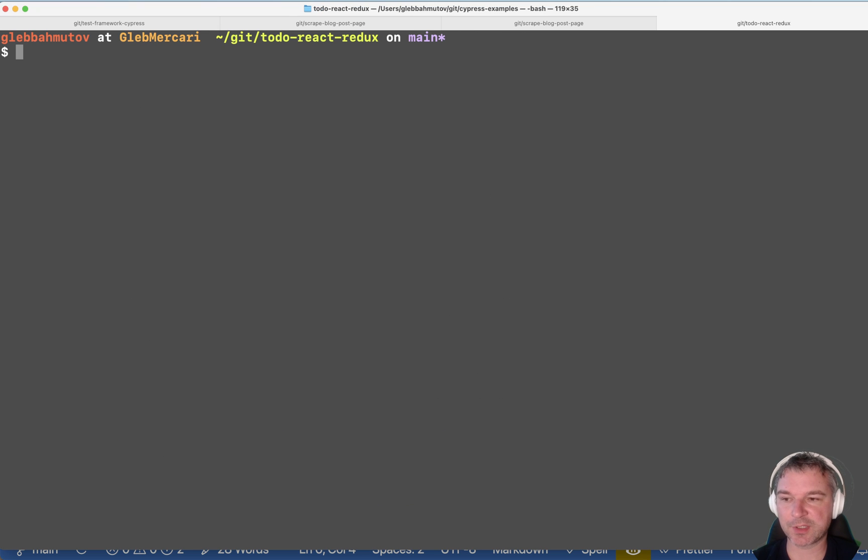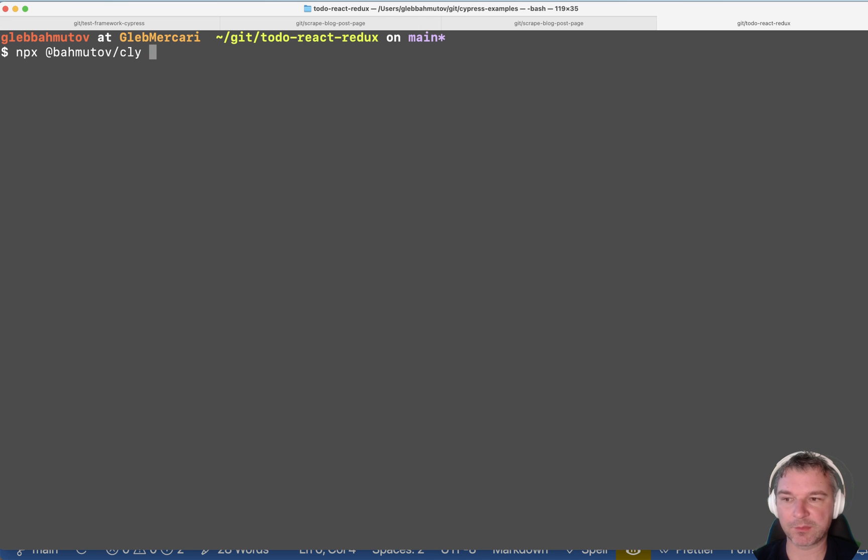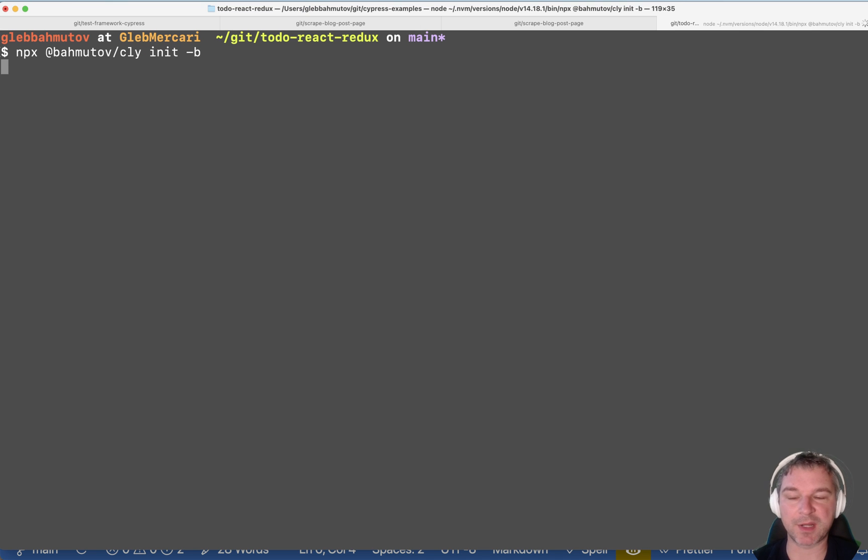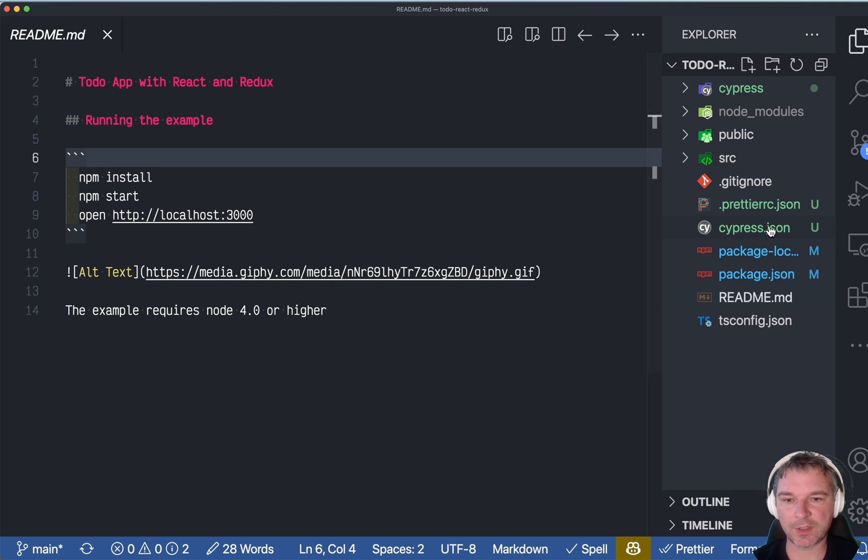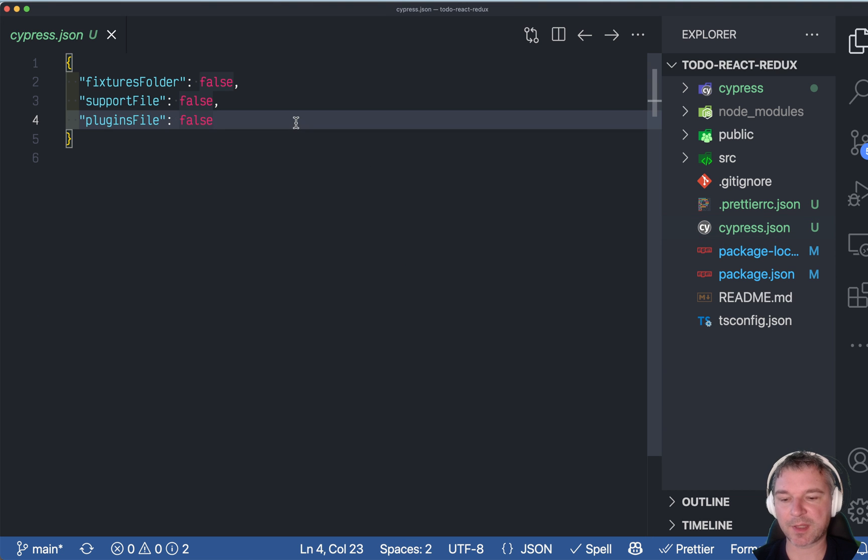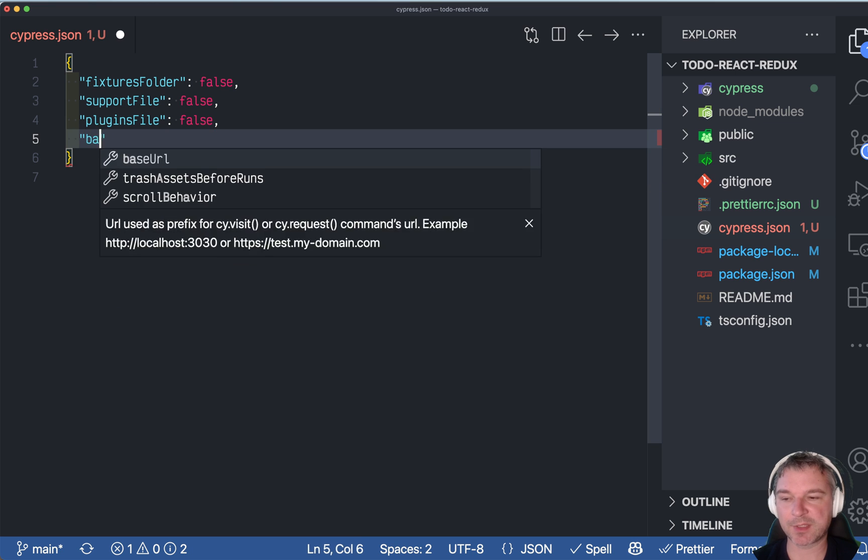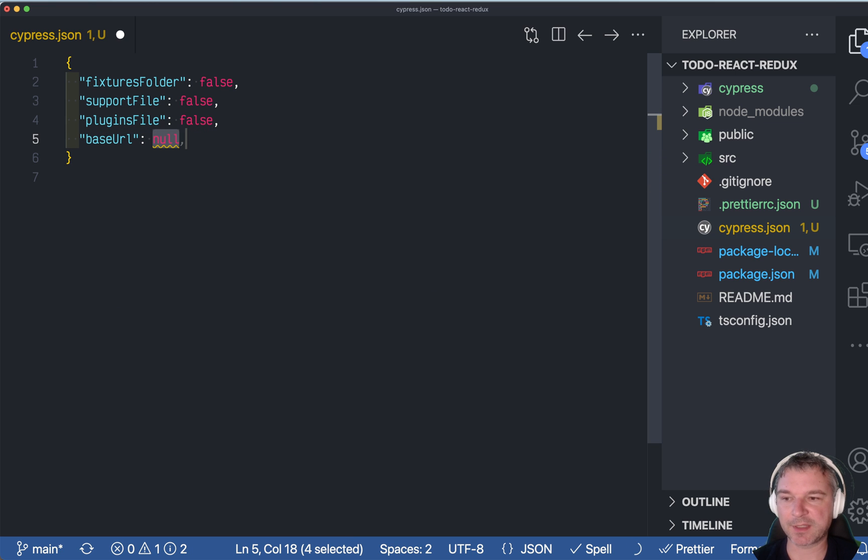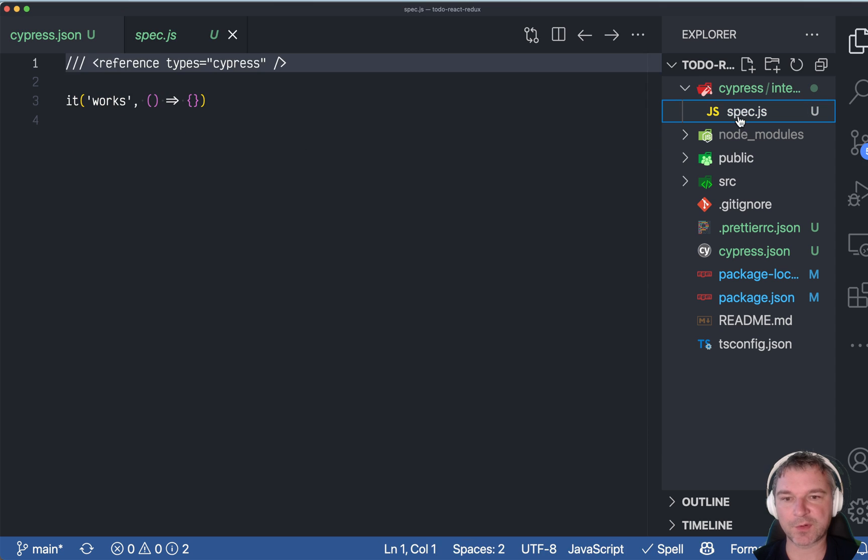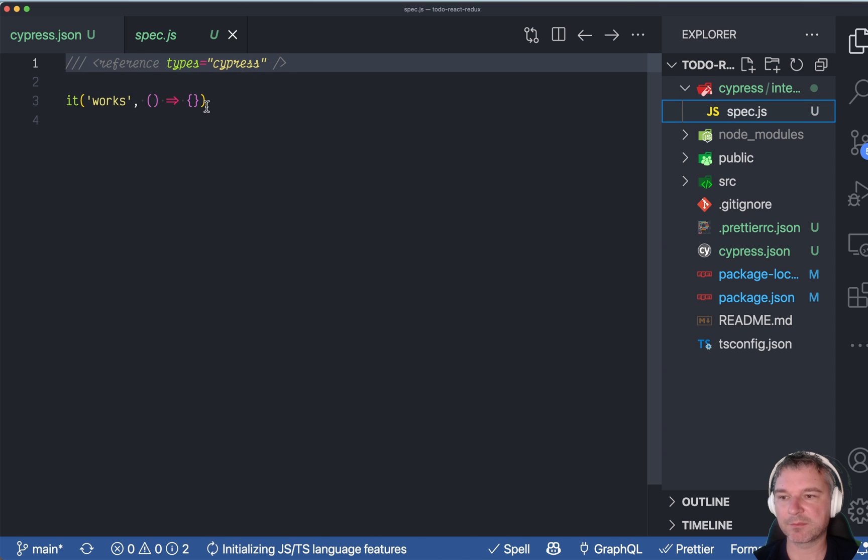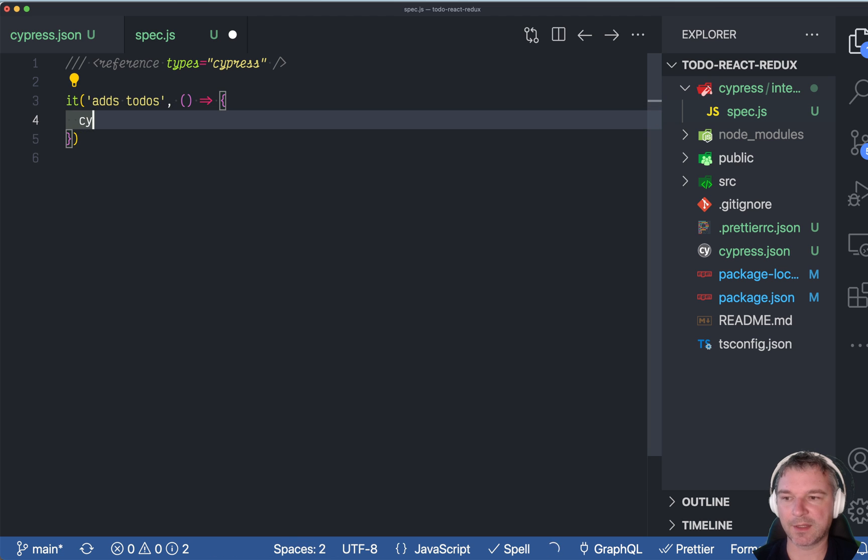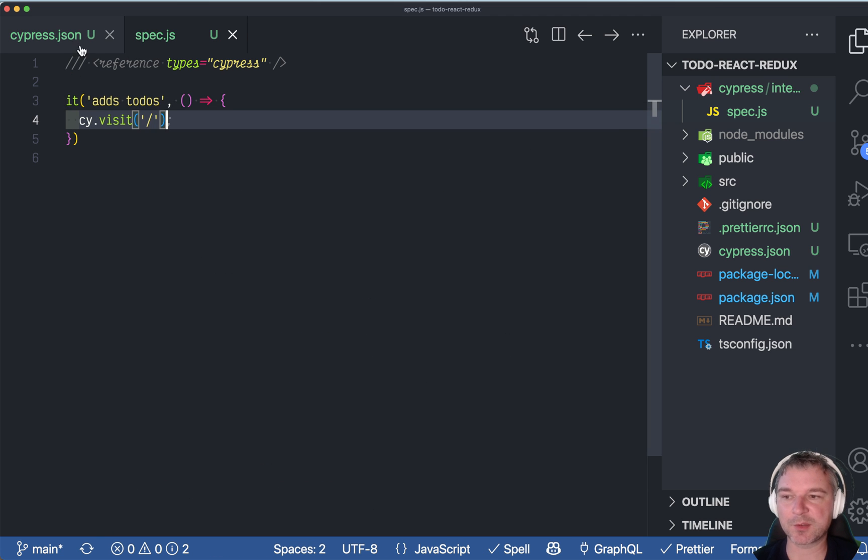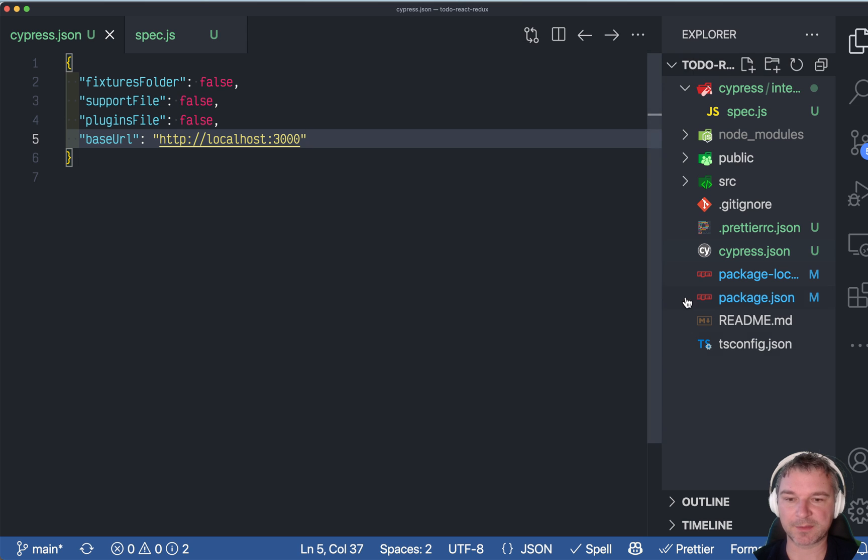Here's the trick I use to initialize a new Cypress spec. I have a little utility called Bachmodev CLI. We'll just use bare settings. We just need a spec file, we don't need anything else. Okay, so in Cypress.json, because this is a React project using React scripts, it will run at base URL 3000. And our first spec will just say it adds to-dos. And all we need to do right now is visit the base URL we defined in the Cypress JSON file.